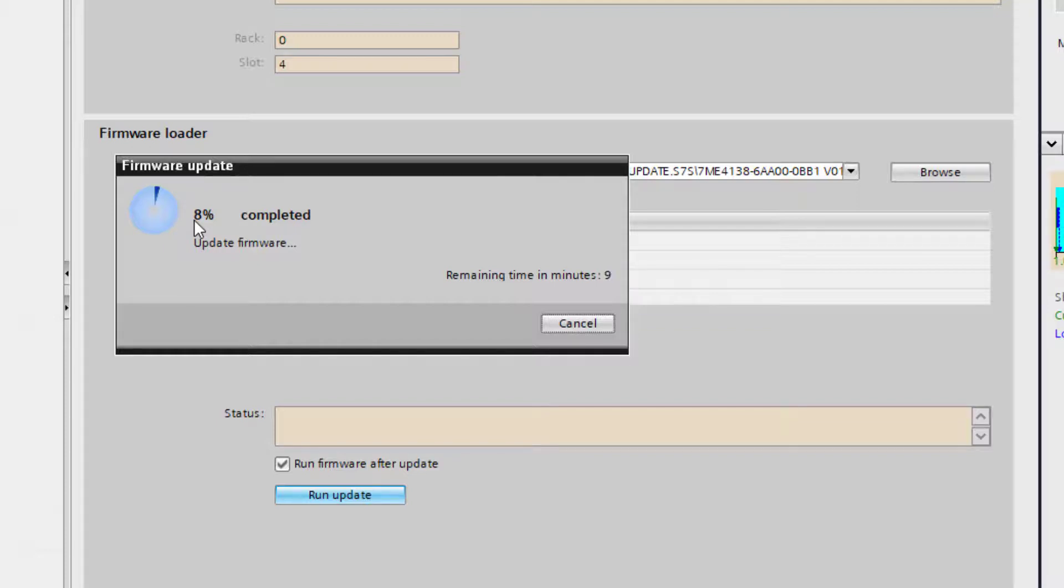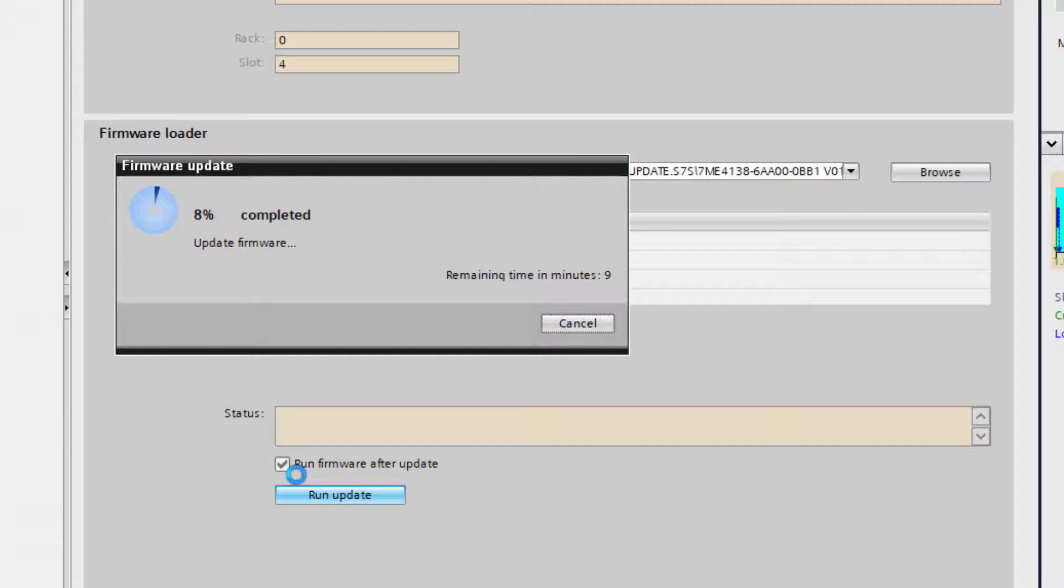So we'll leave this to do the upgrade. You can see down here I've got run firmware after update so I don't have to tell it to do anything. It's just going to continue to run. The upgrade itself doesn't wipe any of the parameters from the unit.